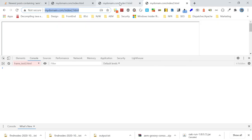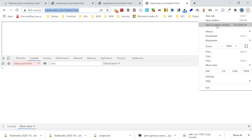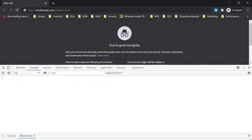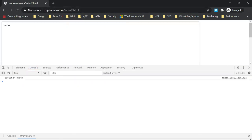Opening the page in an incognito window with the console open: I access it through mydomain.com. You can see 'listener added' coming from the iframe. After the timeout, 'message posted' and 'hide' appear — the element is hidden. Through postMessage, the message was posted from the parent window to the iframe, the iframe received the message and took the appropriate action — hiding the element. The document.domain and window.postMessage functions are very useful for handling client-side communications between cross-origin windows. Thanks for watching — see you in the next video.